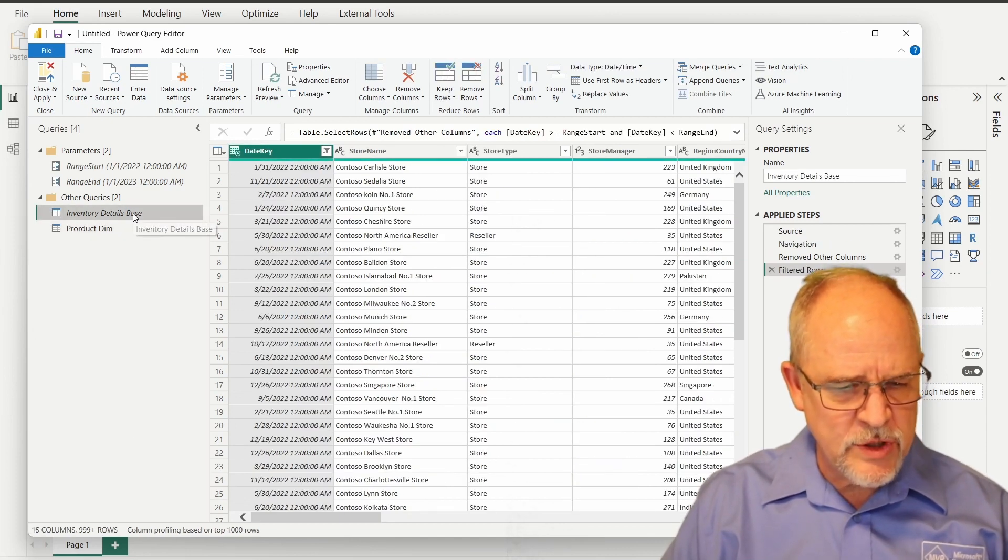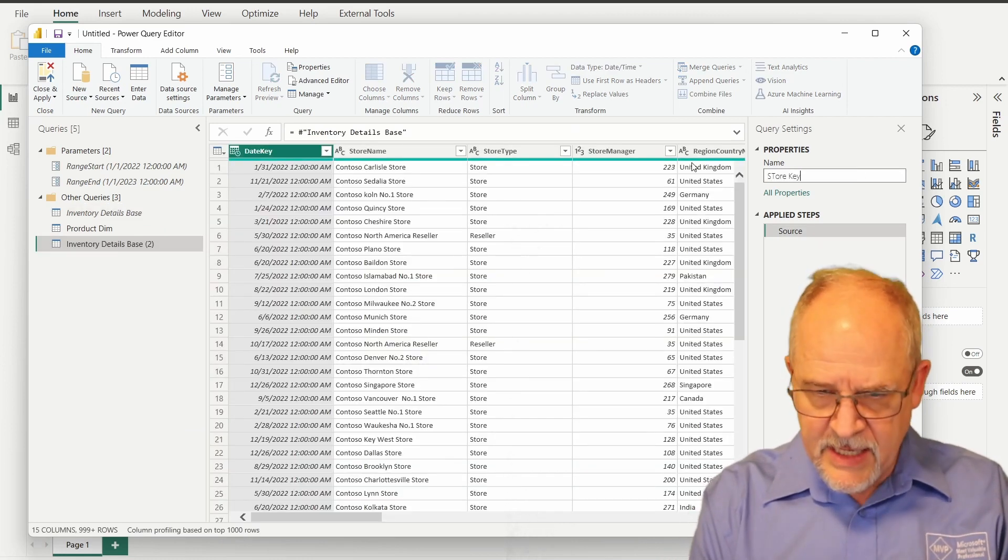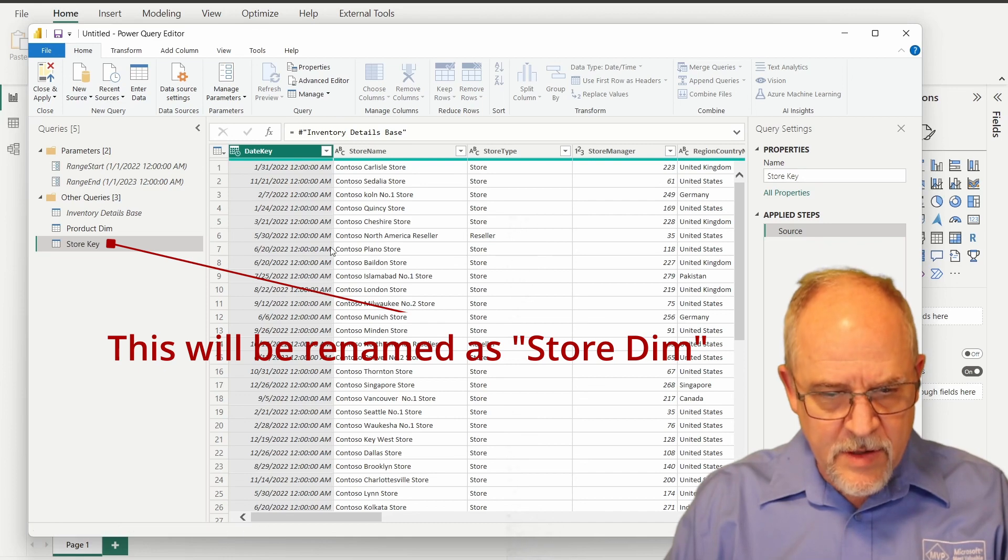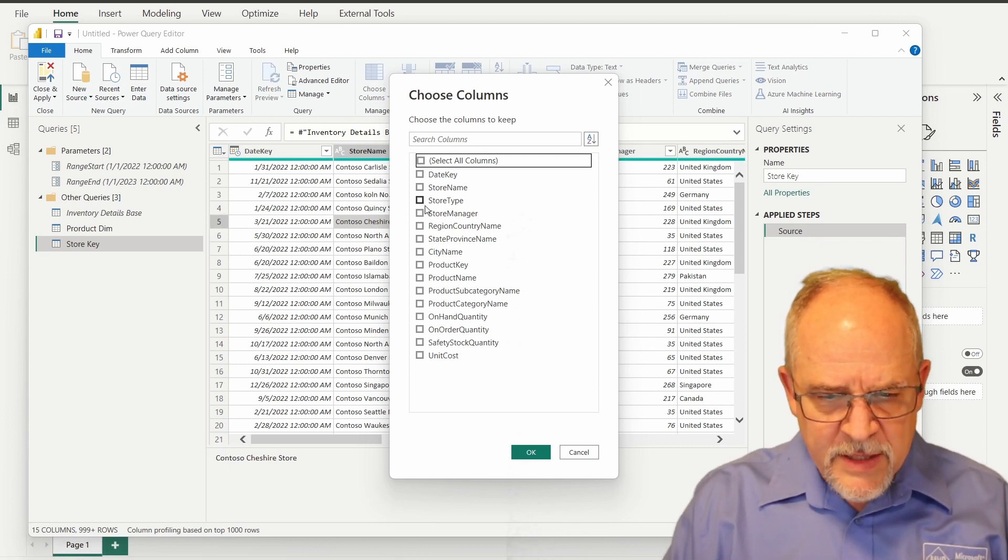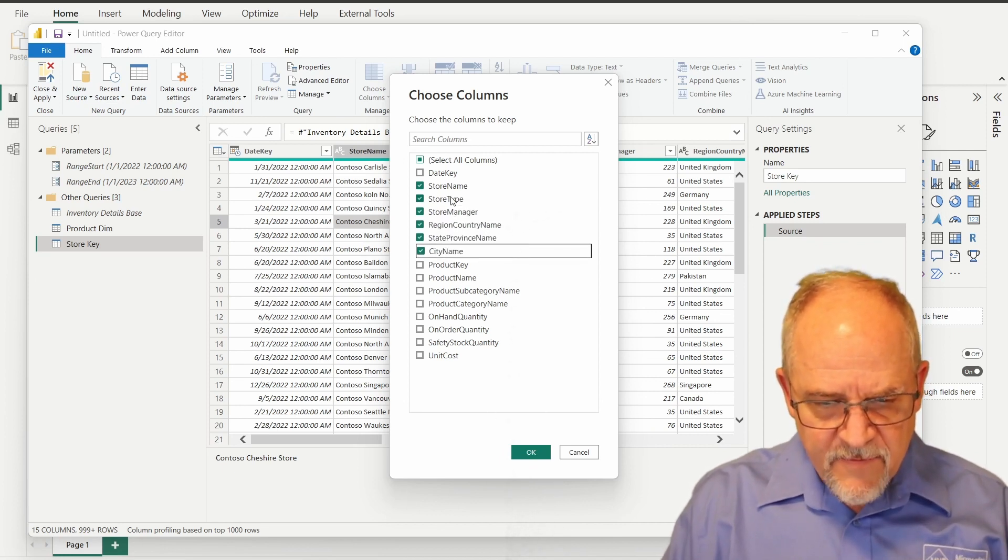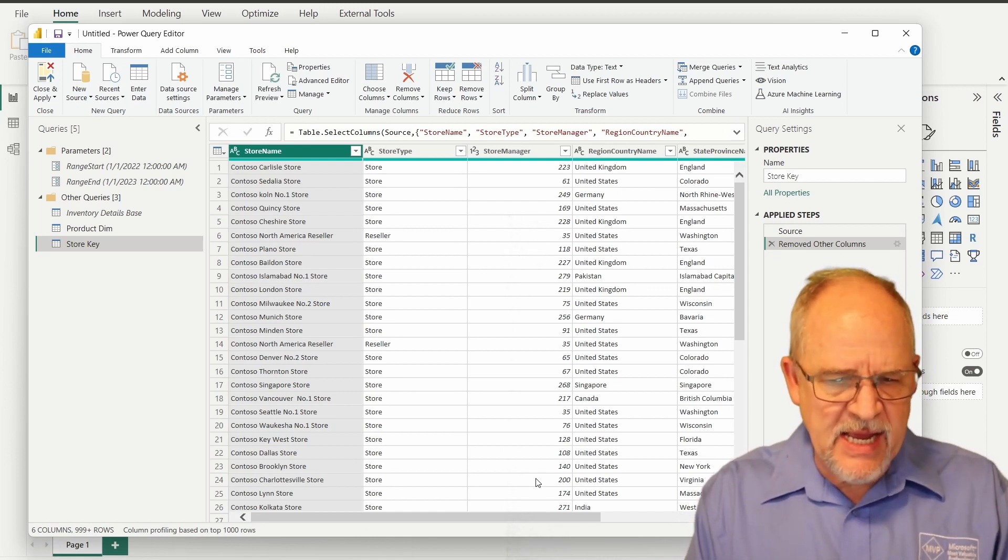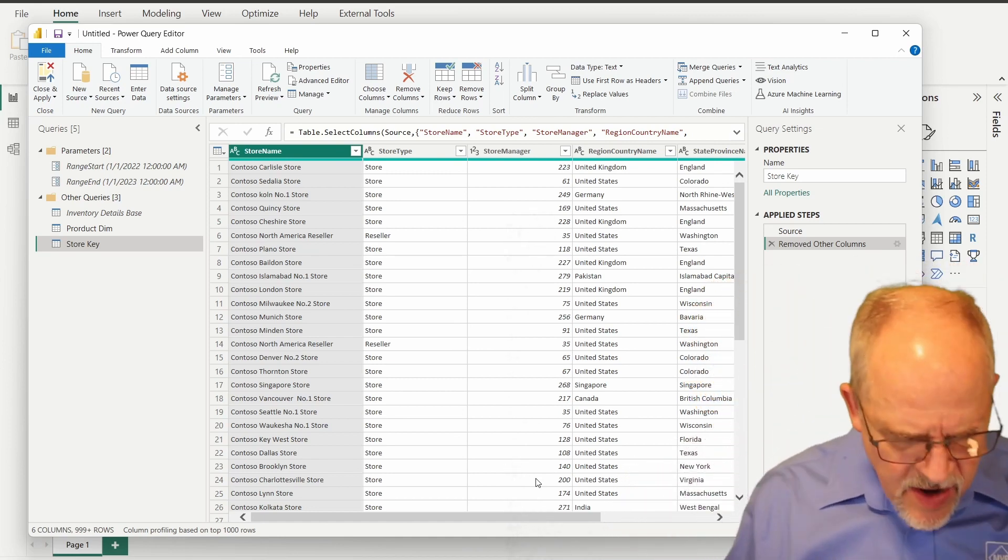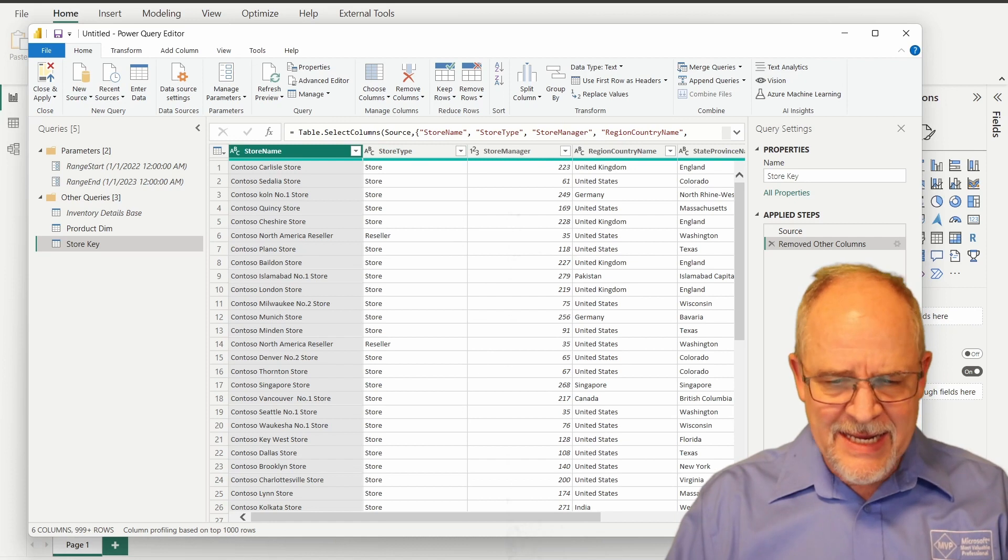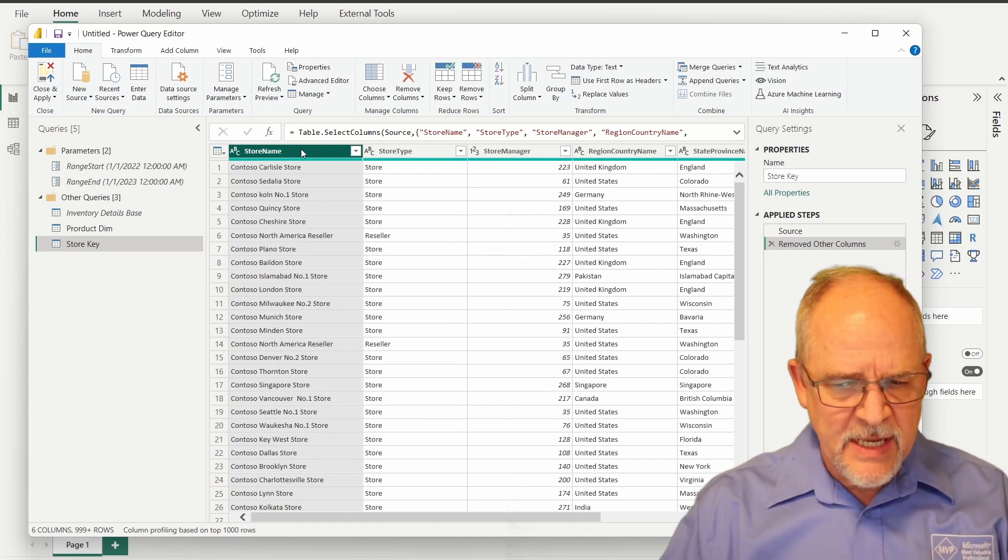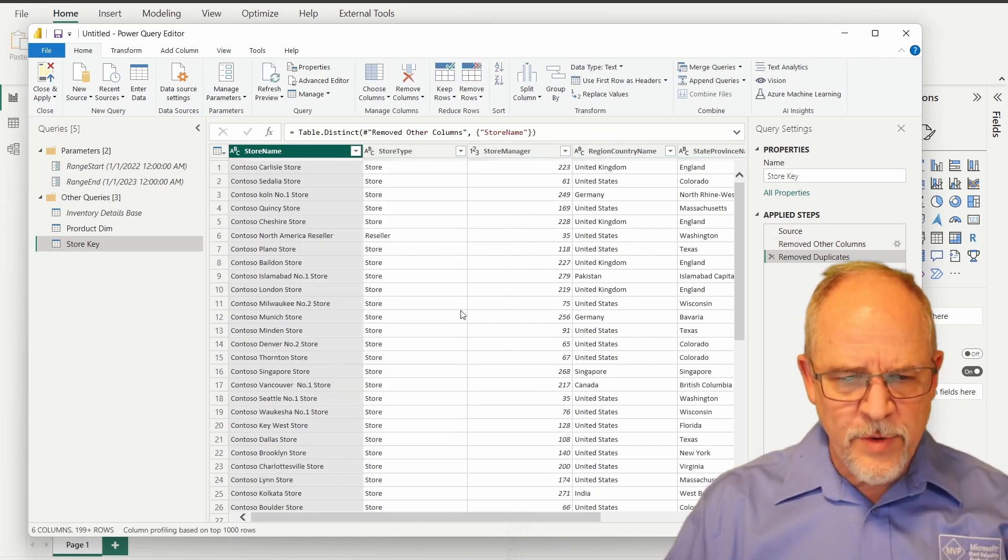All right, let's do the same thing for store. I'm going to right click on my base query and reference that once again. We'll call this store dim. Let's go back to choose columns, get rid of everything but the store related stuff. I've got some geographic information in here, and that's all my store related stuff. Now, I don't have a key in this table. The store name is a unique value, but it's also a long text value, and that is not an appropriate column to use as an identifier or a key. So we're going to add an index and generate our own key value in this table. Now, the first thing that I do want to do is deduplicate my stores using the store name just like we did before. Remove duplicates.